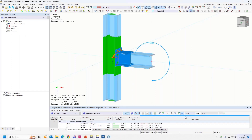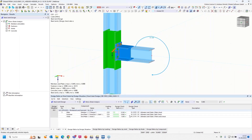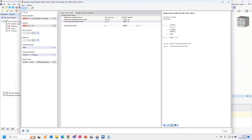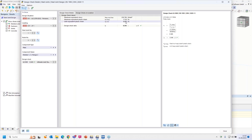Turning back to RFEM 6, I get a design ratio of 100% for the weld. When you double-click on that line, you get the design ratio for the plate — about 45%. Because the maximum plastic strain is 17 per mille and the limit is 50 per mille or 5%, and we compare those two values.